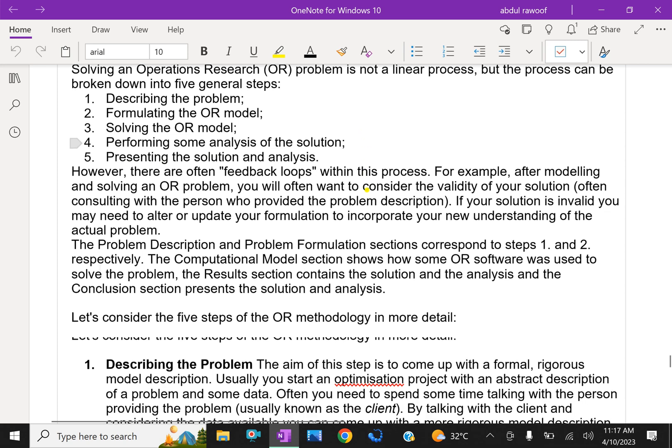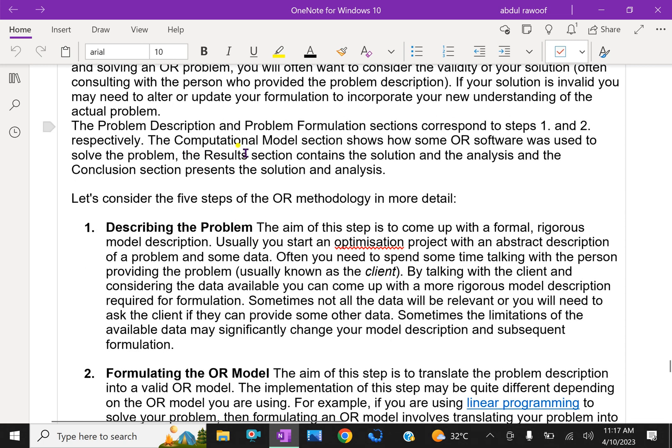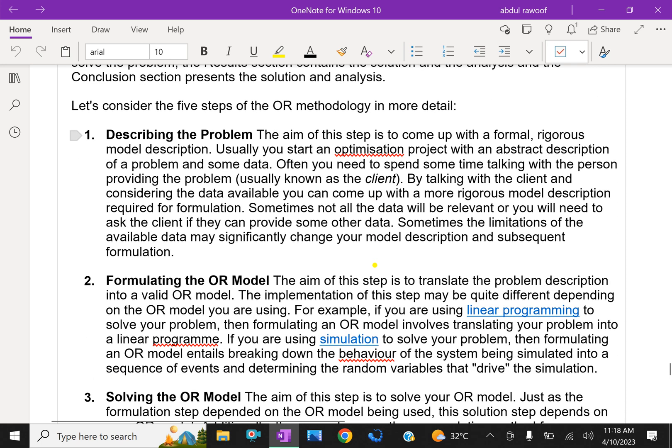However, there are often feedback loops within this process. For example, after modeling and solving an OR problem, you will often want to consider the validity of your solution, often consulting with the person who provided the problem's description. If your solution is invalid, you may need to alter or update your formulation to incorporate your new understanding of the actual problem. The problem description and problem formulation sections correspond to steps one and two respectively. The computational model section shows how some OR software was used to solve the problem. The results section contains the solution and analysis, and the conclusion section presents the solution and analysis.